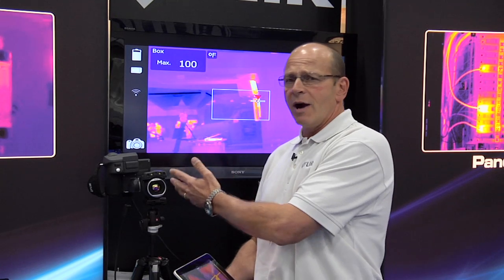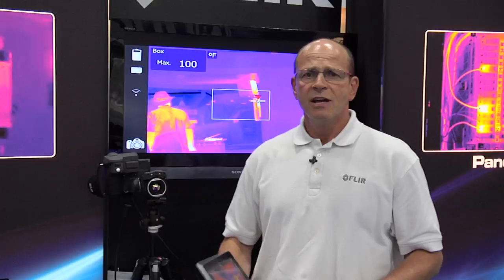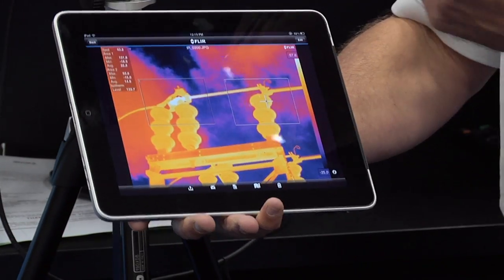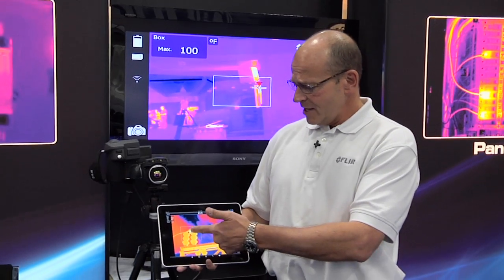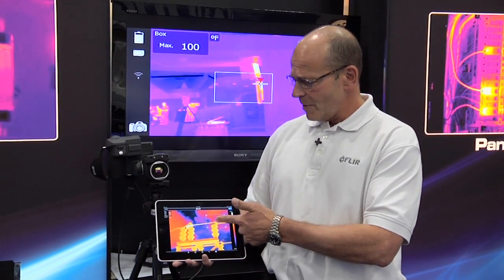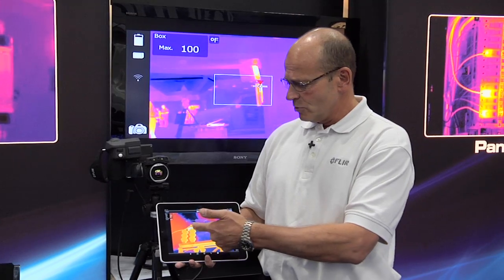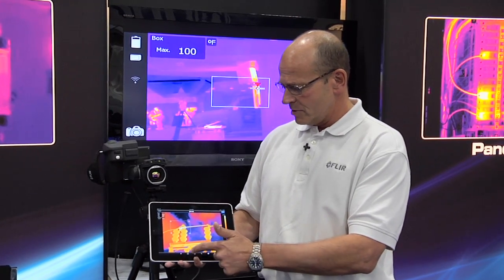We can do this via Wi-Fi-ing the image from the camera to an i-device or a droid type device. Today, I've transferred the image onto my iPad. I can then take and move my analysis tools all around.